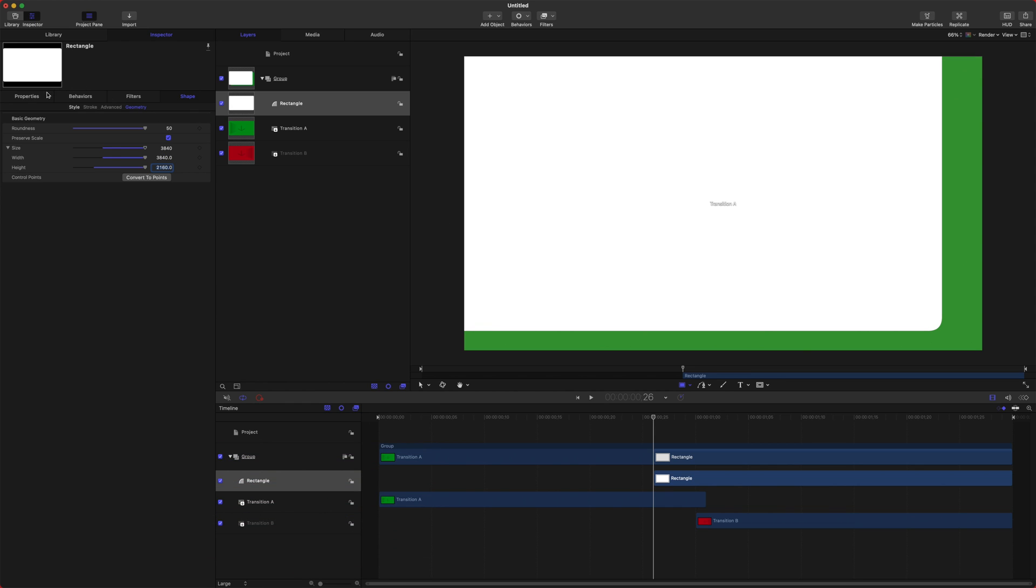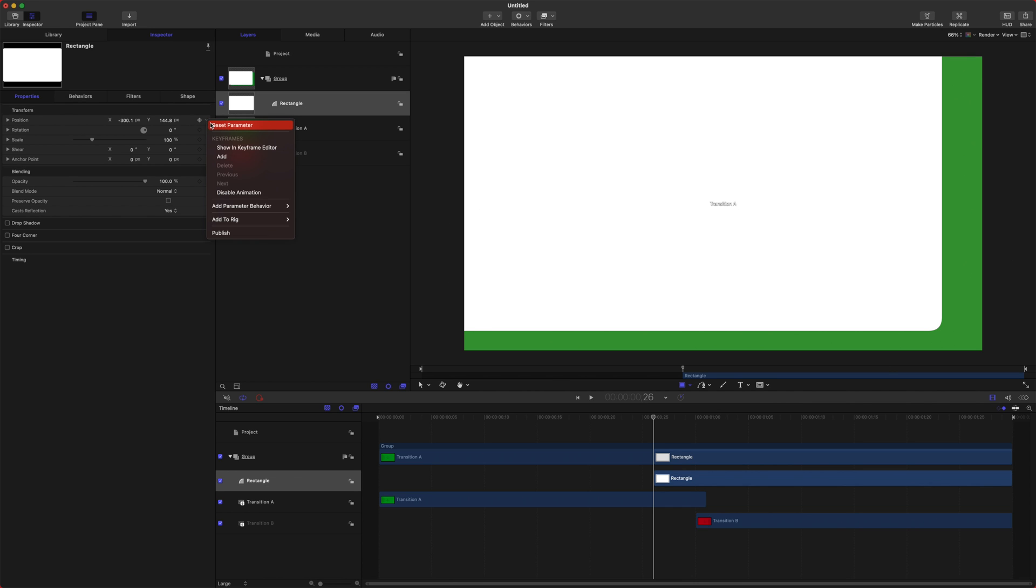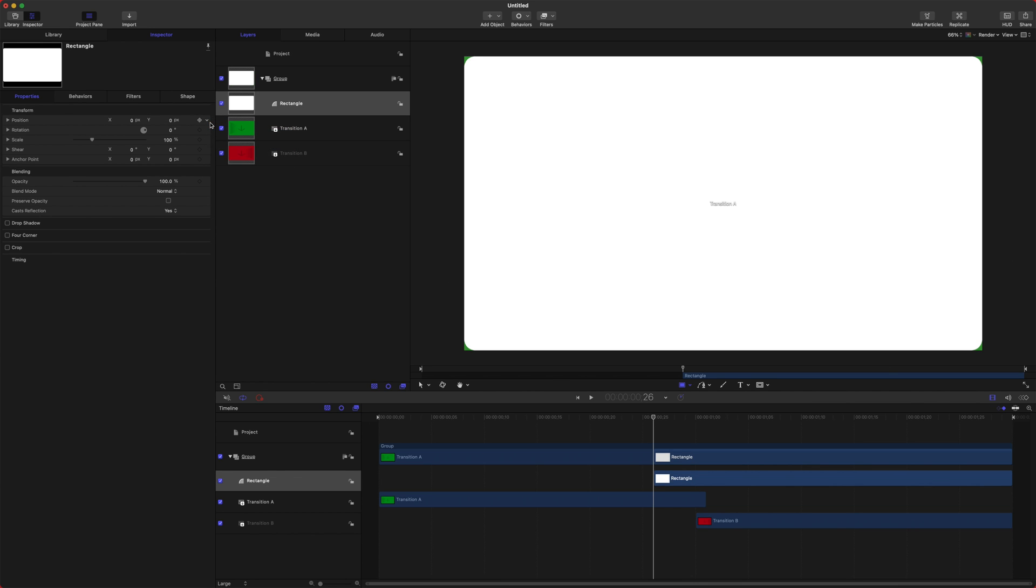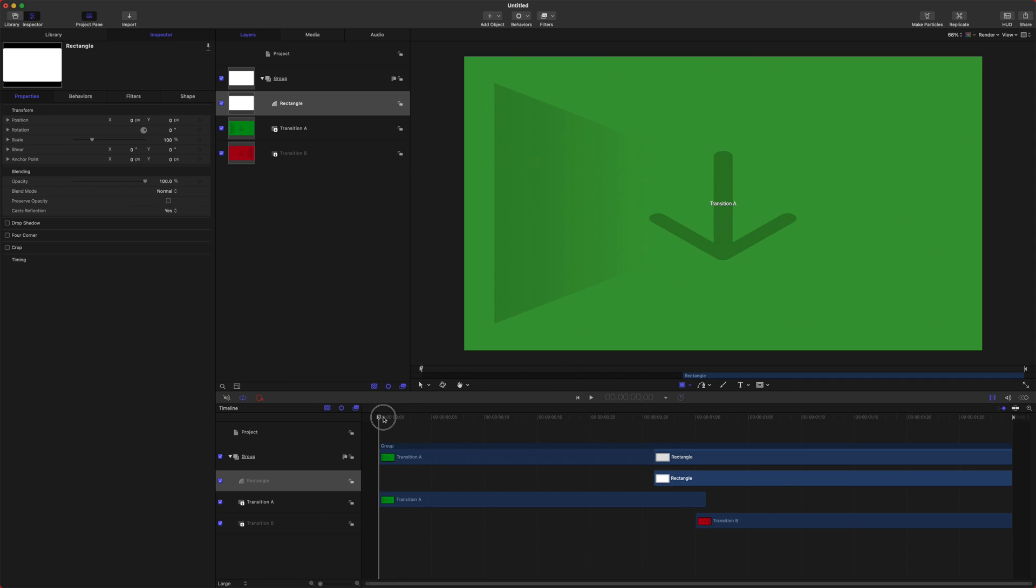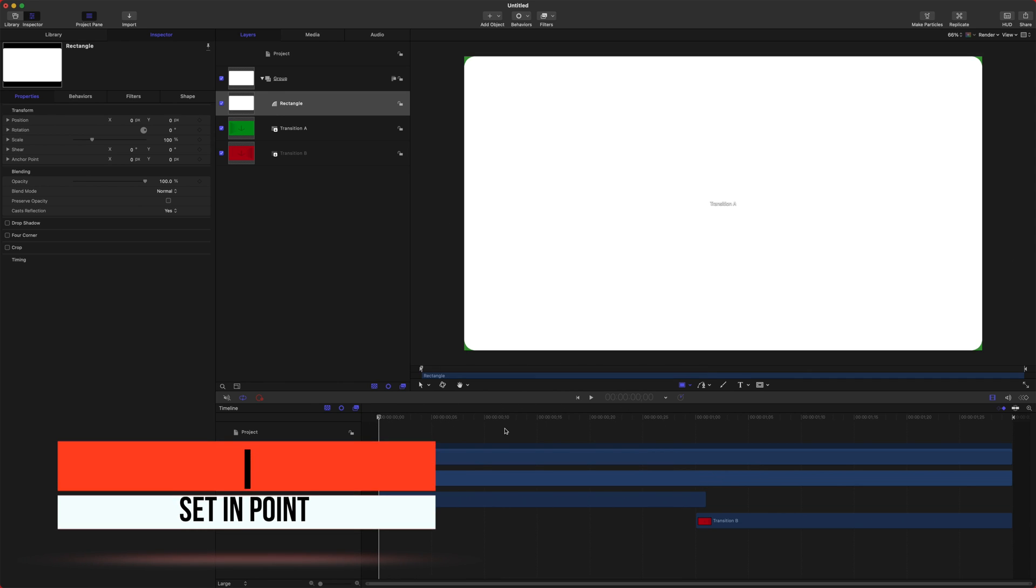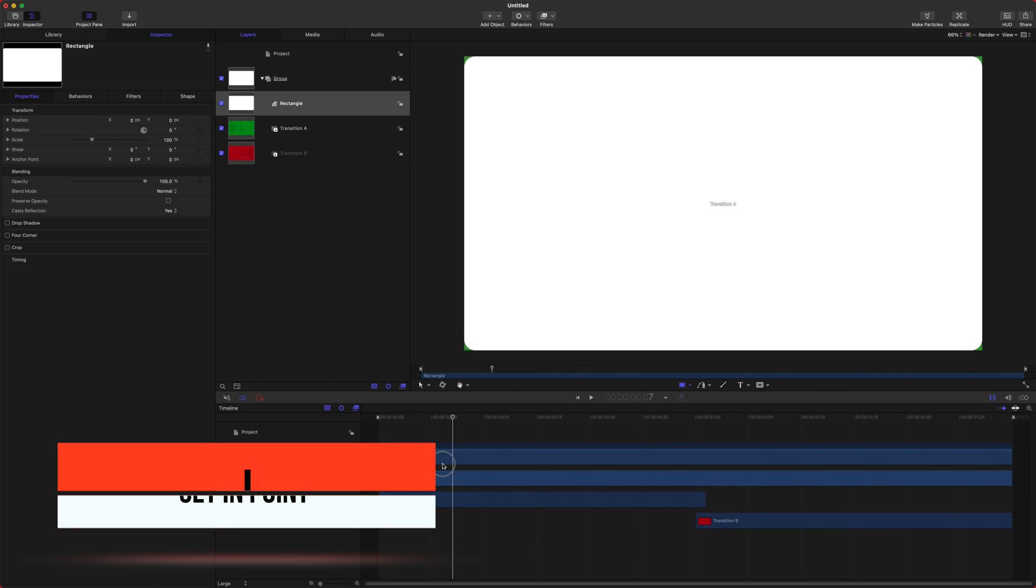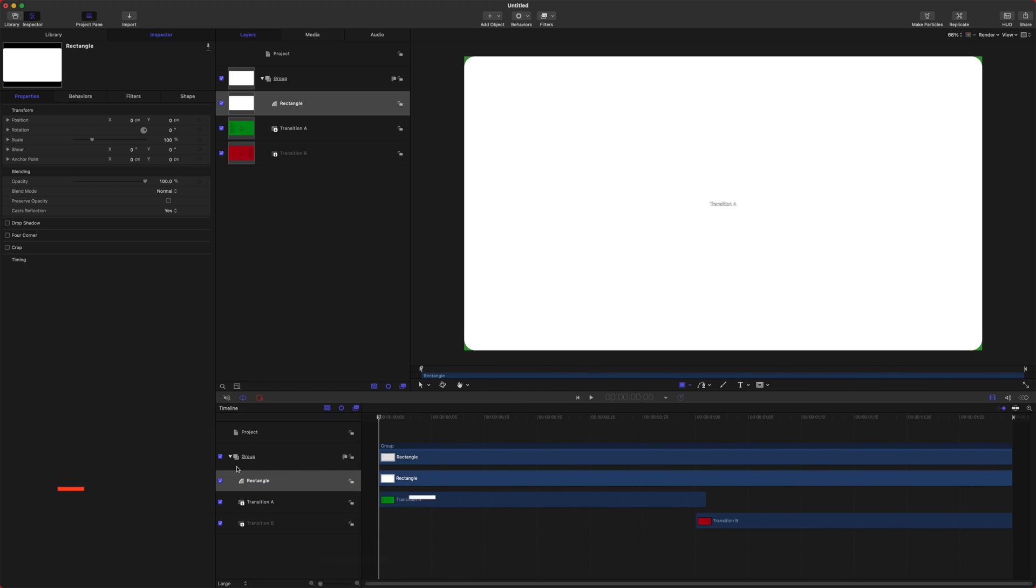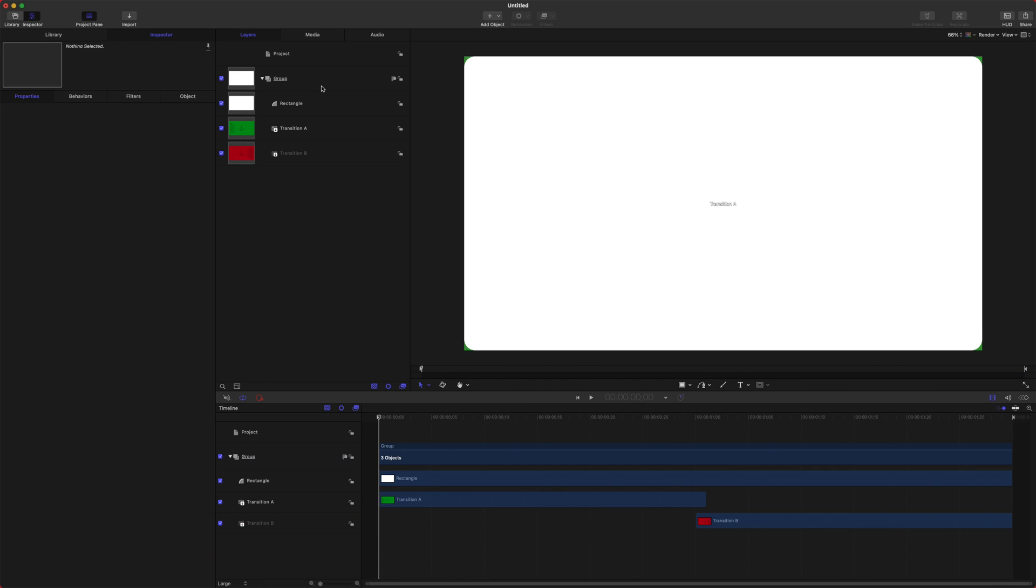After that, go over to your property settings, go down to your position, and we're going to reset that parameter. So now this is perfectly centered at zero, zero. And I did an oopsie and forgot to put the rectangle at the beginning of the project. Just select your rectangle and push I for in. So now this will be over the entire duration of the project.